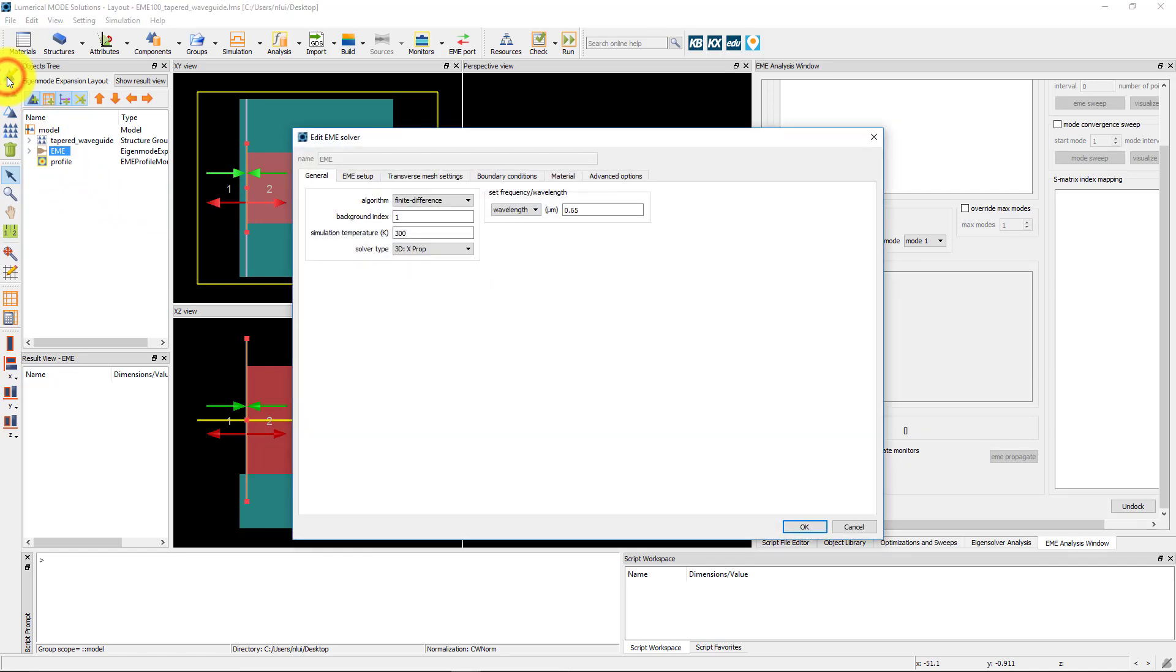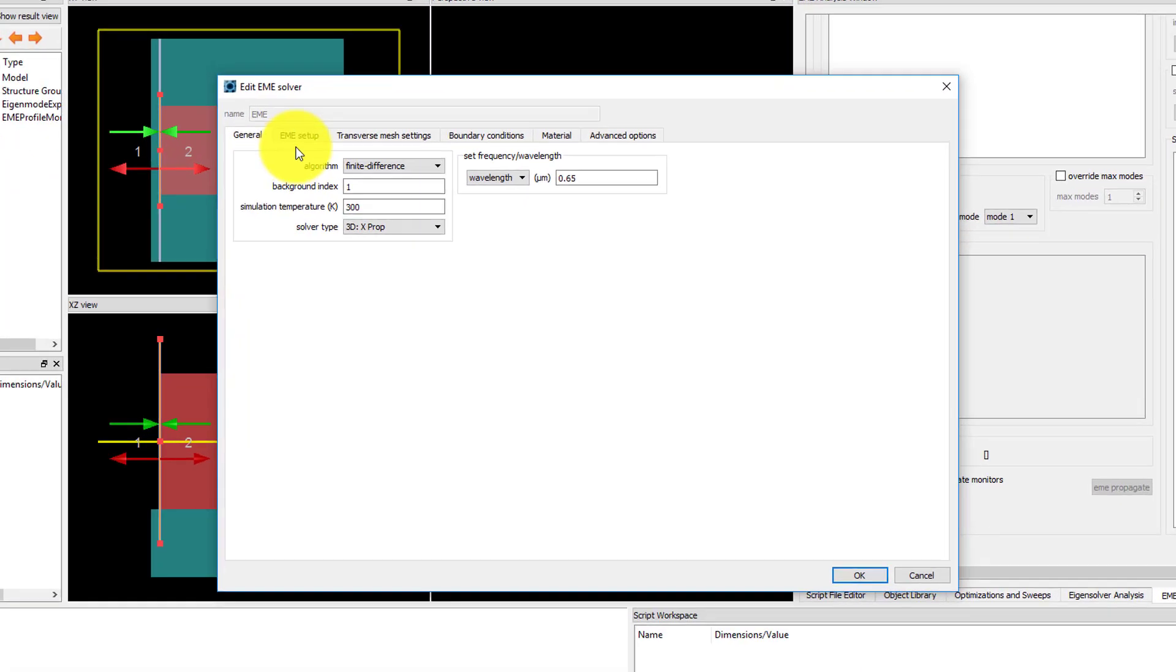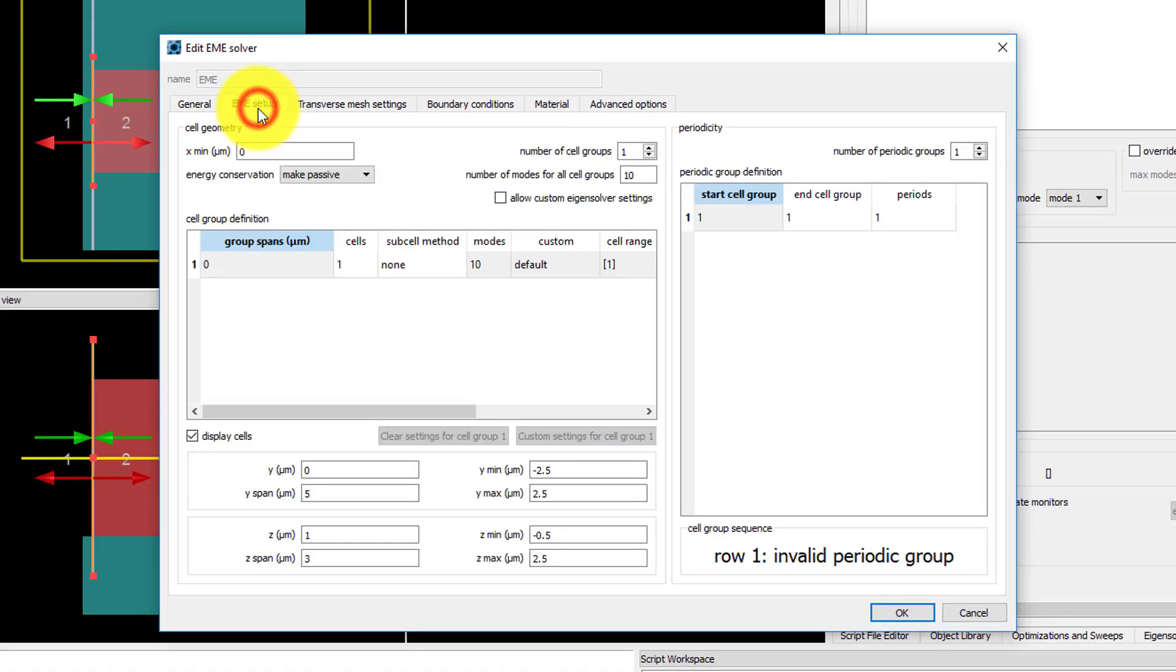Edit the EME solver region. Since the waveguide starts at x equals 0, the xmin value of 0 is appropriate.